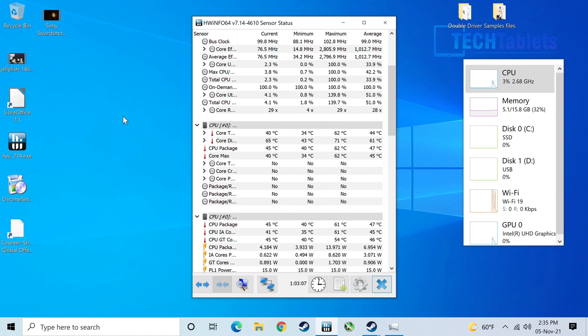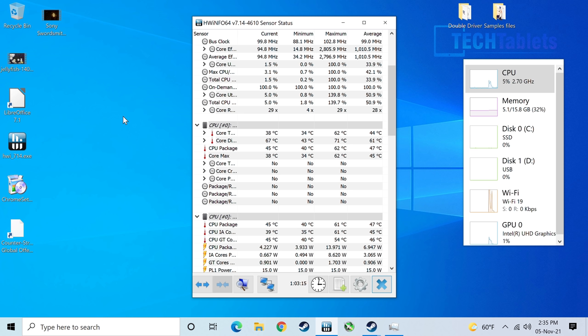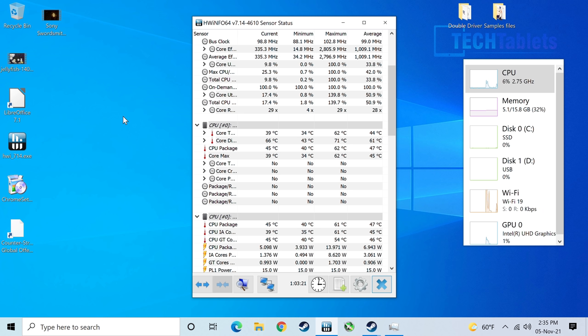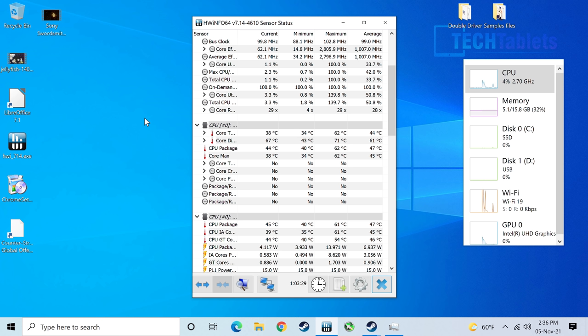Thermals, fan noise, and power consumption. It only uses around five to six, sometimes seven watts at idle, which is not a lot. Maximum power consumption from the wall is just 24 watts, which is really not much at all. It only gets up to 71 degrees Celsius. That's it, after benchmarking, gaming, stressing it out.